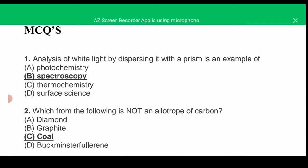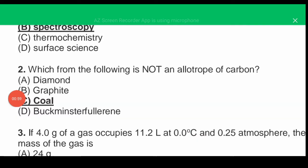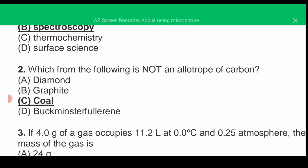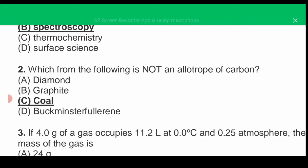MCQ number two: which of the following is not an allotrope of carbon? Allotropy may be defined as the existence of an element in one or more than two forms. The correct answer is C — coal is not an allotrope of carbon. Diamond, graphite, and buckminsterfullerene are examples of allotropes of carbon.